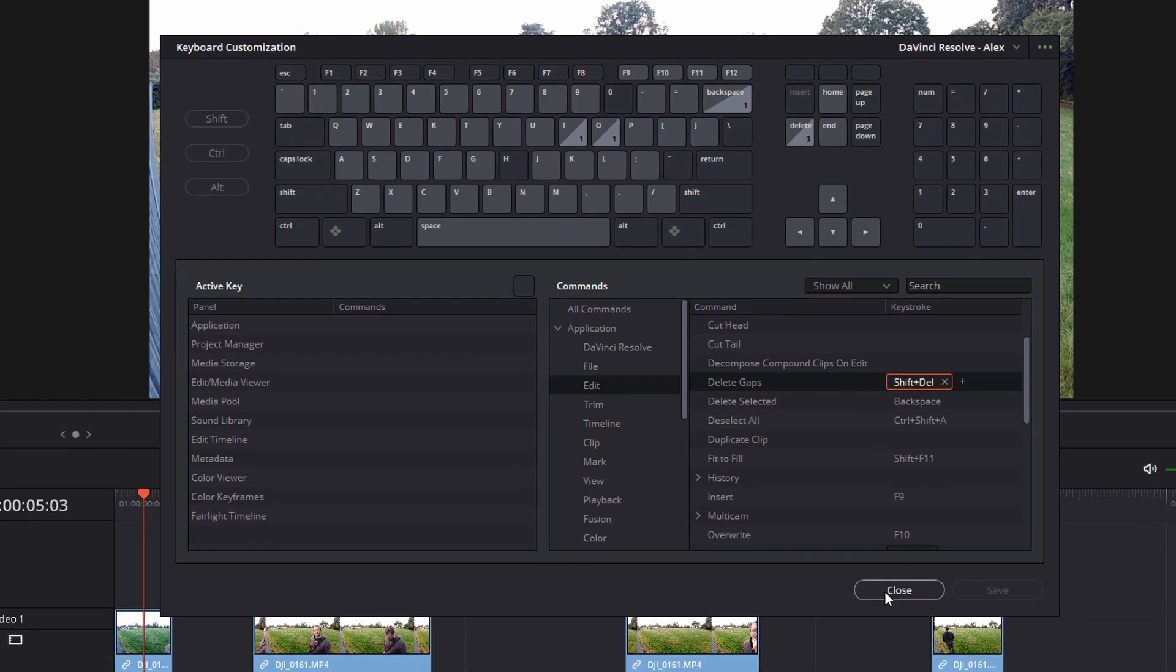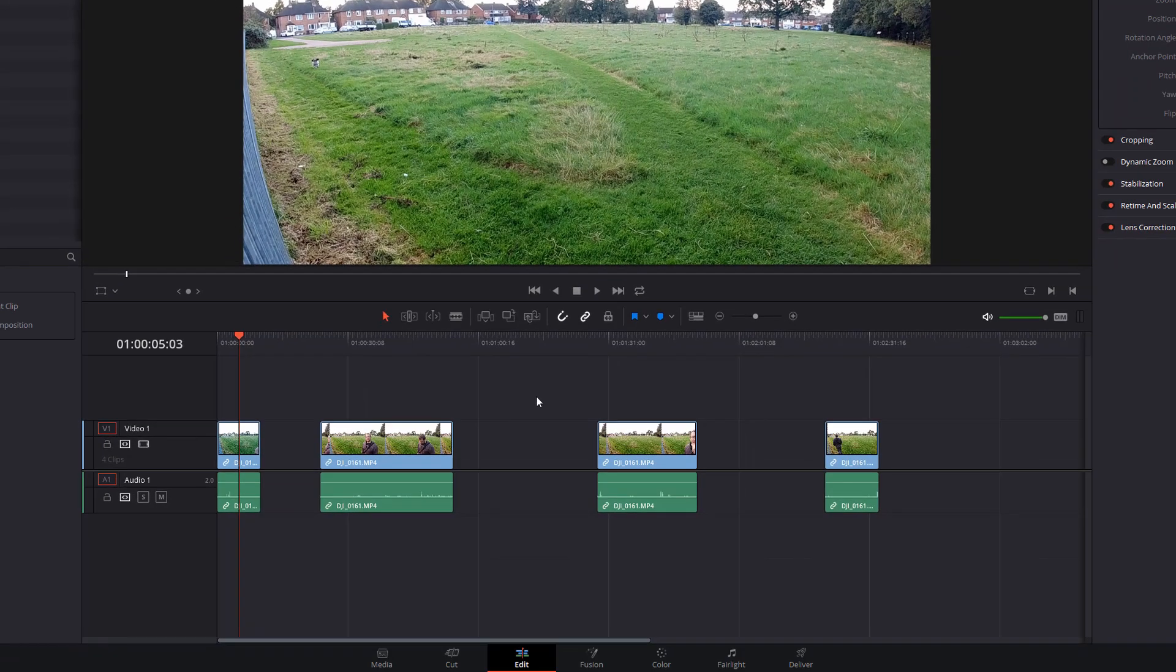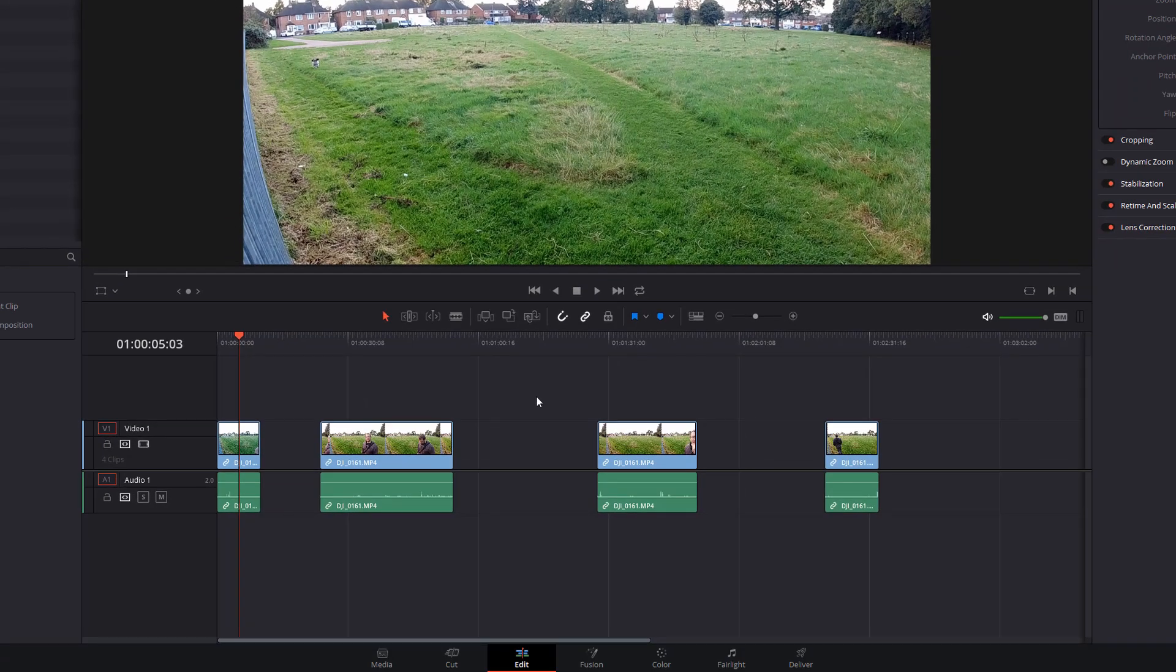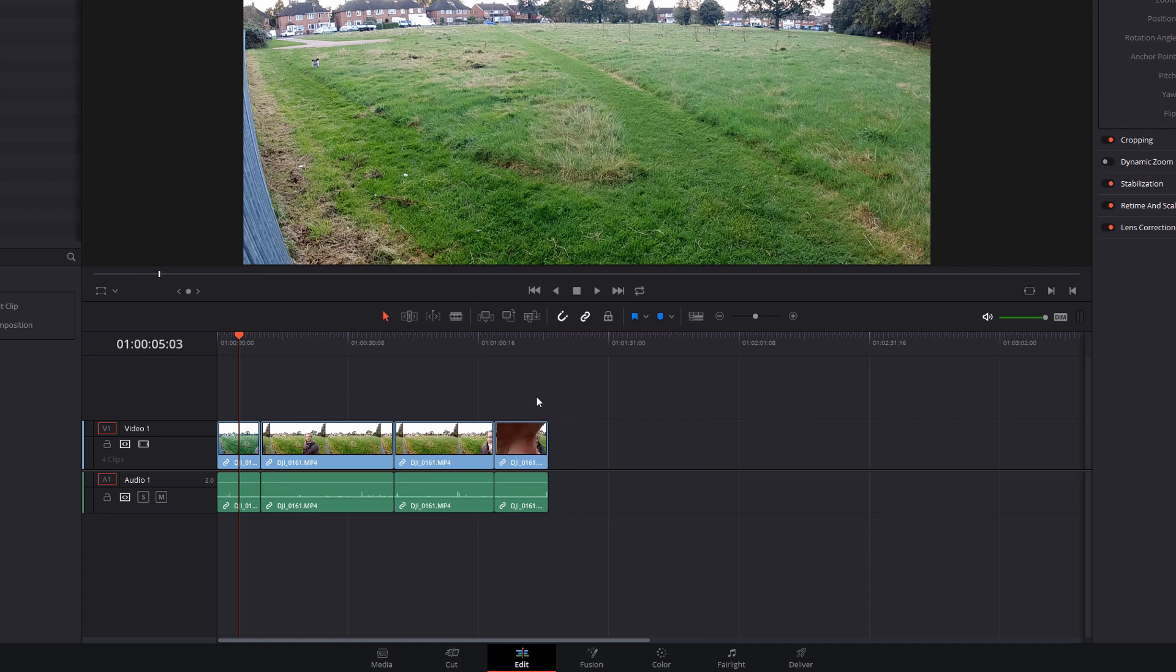Now if I close that down, I'm just going to click within the timeline. I'm going to hold shift and then hit delete and it will automatically delete all the gaps and just close everything up.